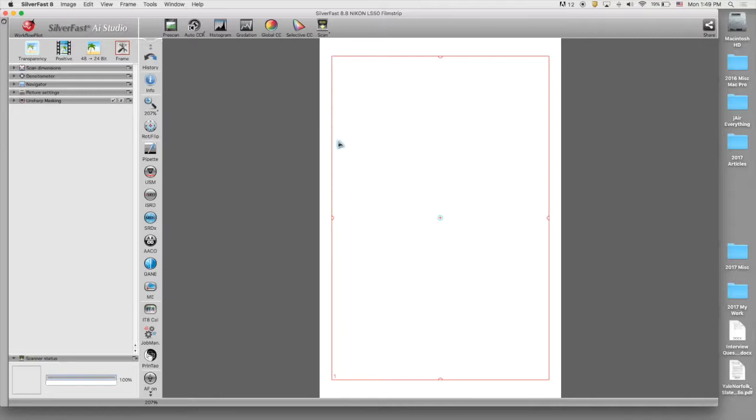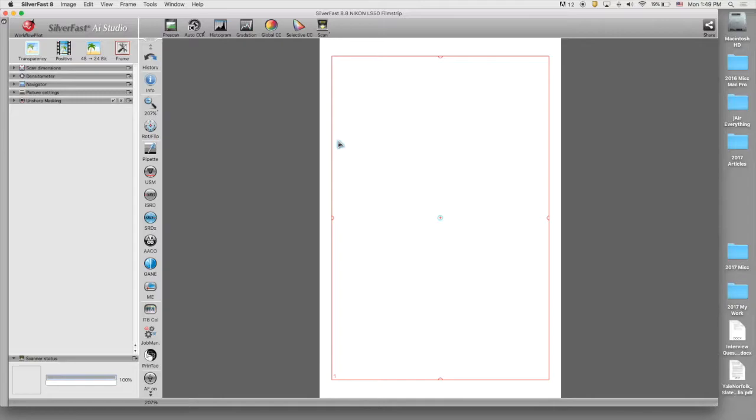Then we are going to take our negative and find the frame that we want to scan and then load the negative into the scanner with the dull side or the emulsion side facing up. When loading strips of negatives, we want to make sure that there's at least three frames. If we have fewer than three frames, we will bring those negatives to myself and I'll show you how to scan using a different scanner.